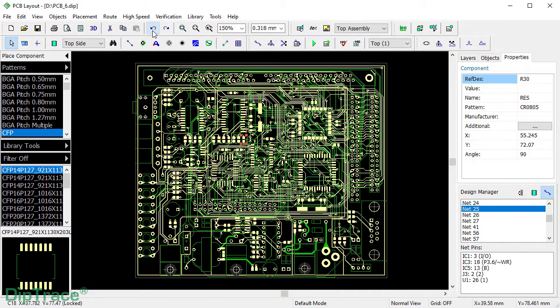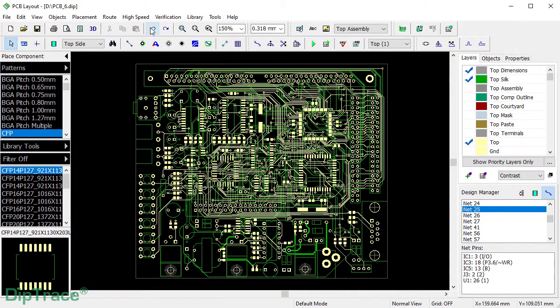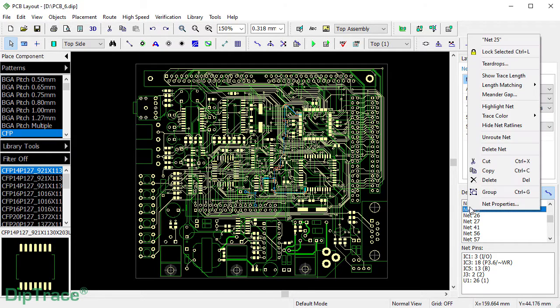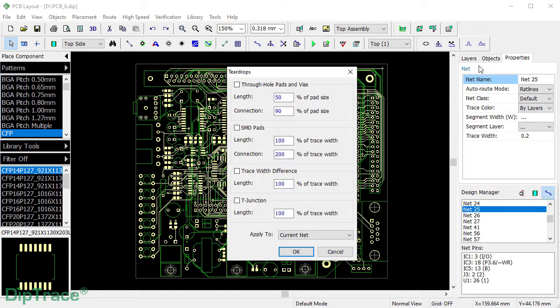Let's undo and see how to create T-drops on the whole one net. You can select the required net directly on the Design Manager panel. Right-click, select T-drop item and adjust the settings.